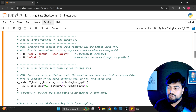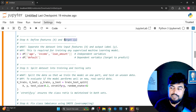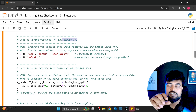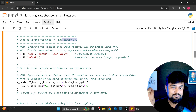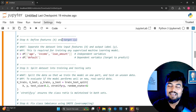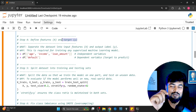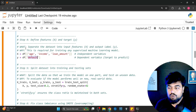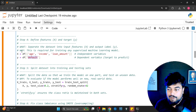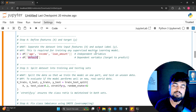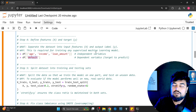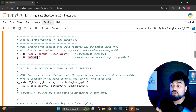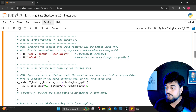Step four: defining features as X and target as Y. Just like the equation y = mx + c in mathematics, Y always represents the target variable and X is the collection of features. X contains age, income, and loan amount; Y is the default flag. We are separating the data into input features and output label, which is required for training our supervised machine learning model.